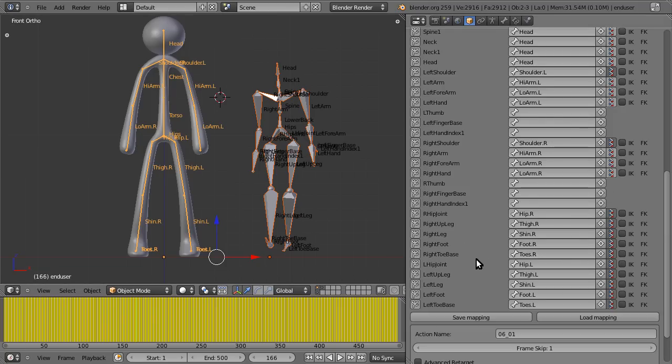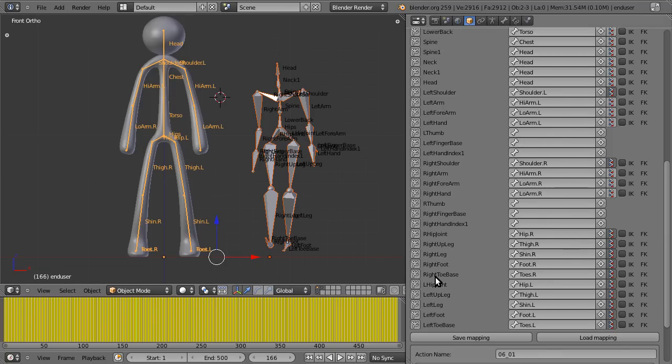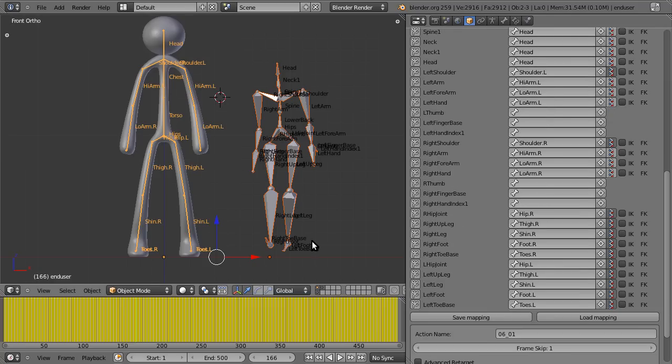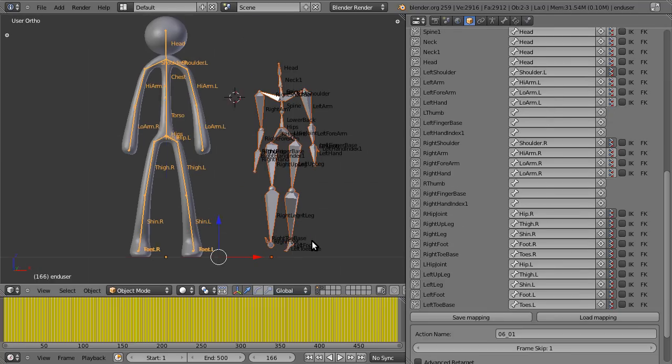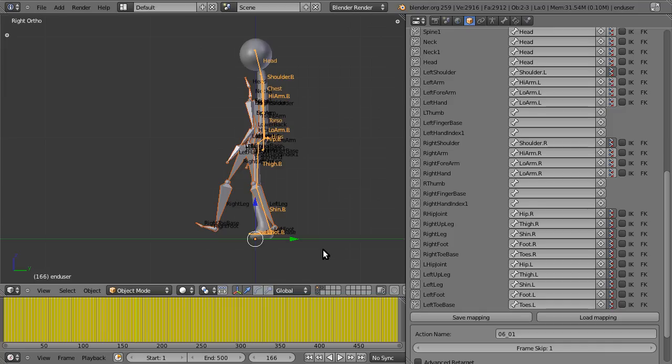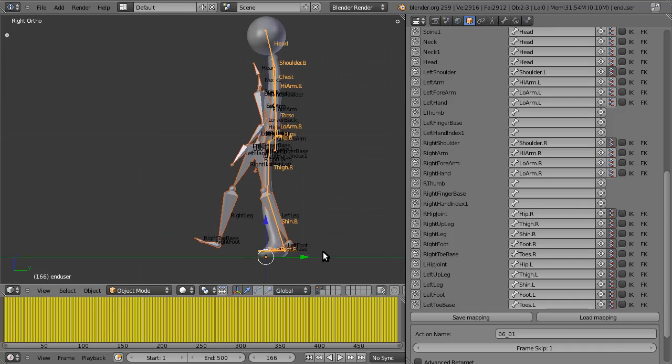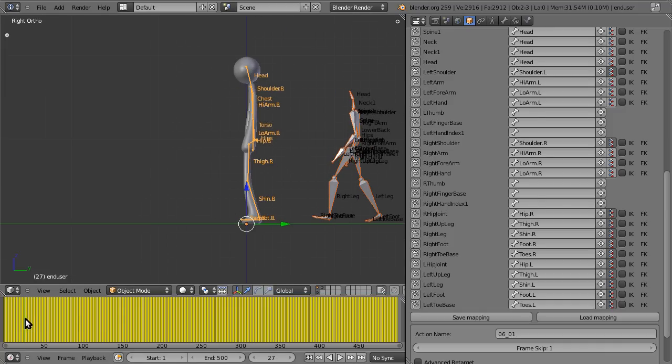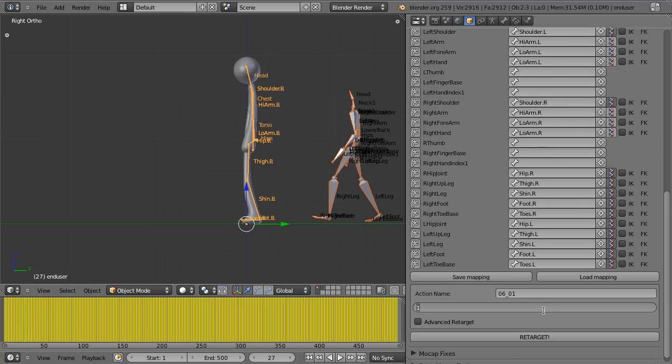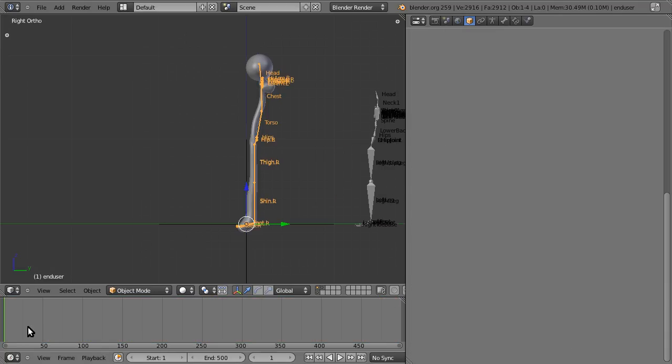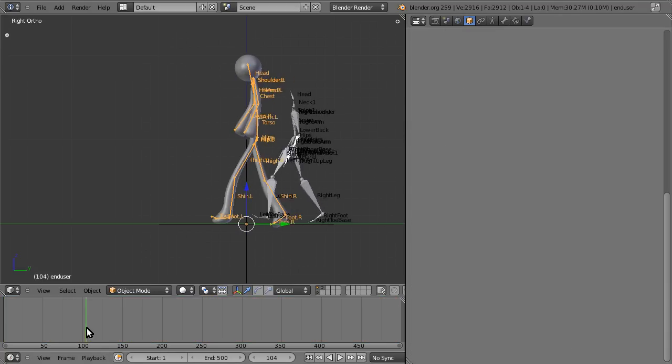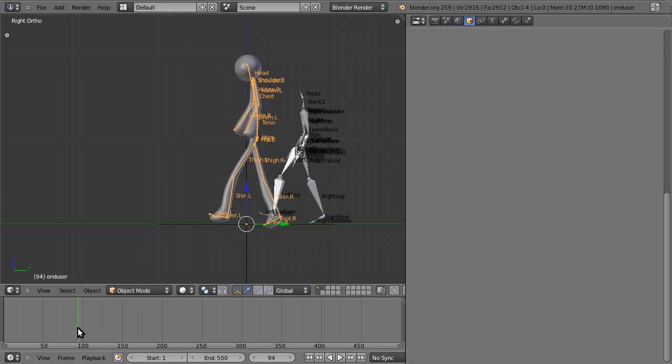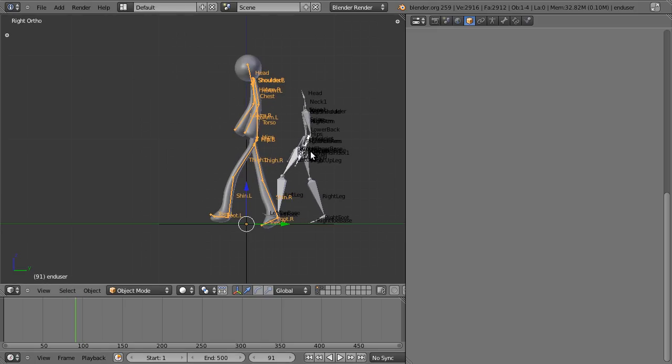The first thing I want to showcase is what these buttons do. If you noticed, our previous retarget did not copy the translation. That is, the retarget kind of stood in place. I'll just show you that again quickly with a frame skip of 10. As you can see, he's moving in place. He's not moving forward like the original animation.